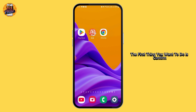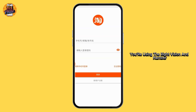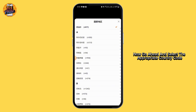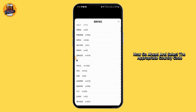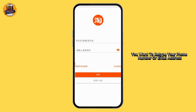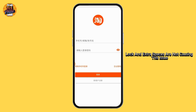The first thing you want to do is confirm you are using the right region and number. On the lock-in screen, tap on the country code, then go ahead and select the appropriate country code. After that, retype your phone number or email address — make sure caps lock and extra spaces are not causing this issue.